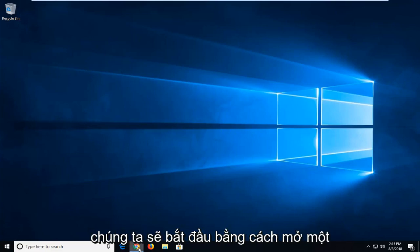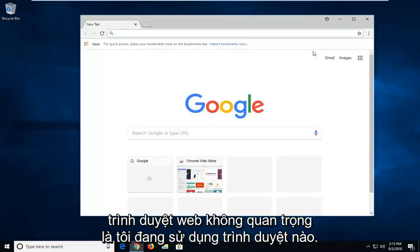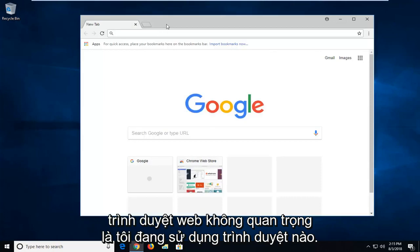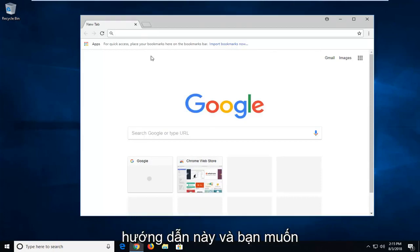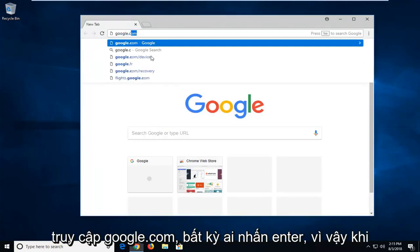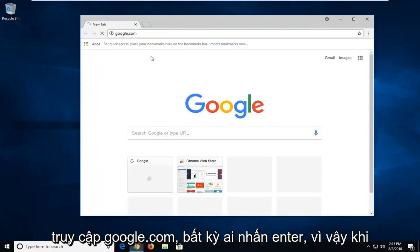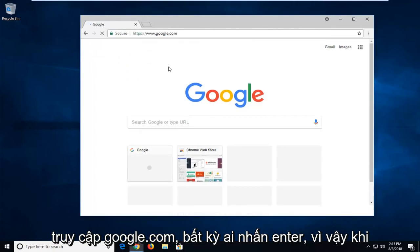So we're going to begin by opening up a web browser. It doesn't matter which one. I'm going to open up Google Chrome for this tutorial. And you want to head over to Google.com and hit enter.